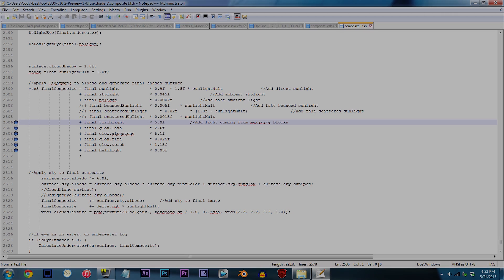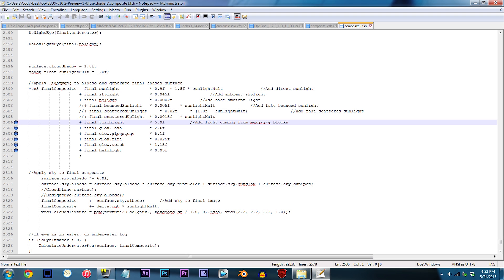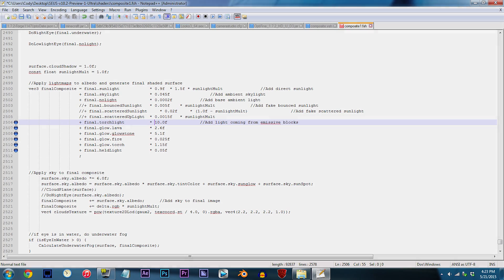Let's start by adjusting the torchlight. By default, the value is set to 5.0f. And well, let's just say you want the torches to be a little brighter. So to make that happen, just apply a higher number, which could be something like 10.0f.